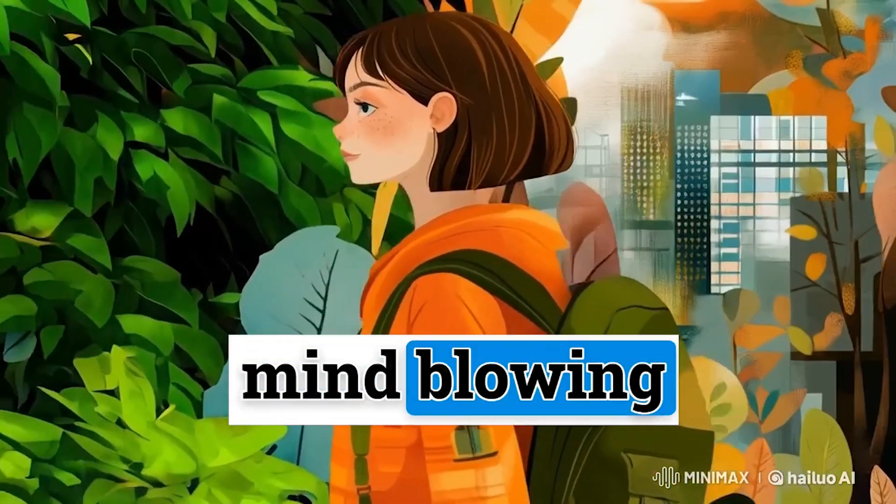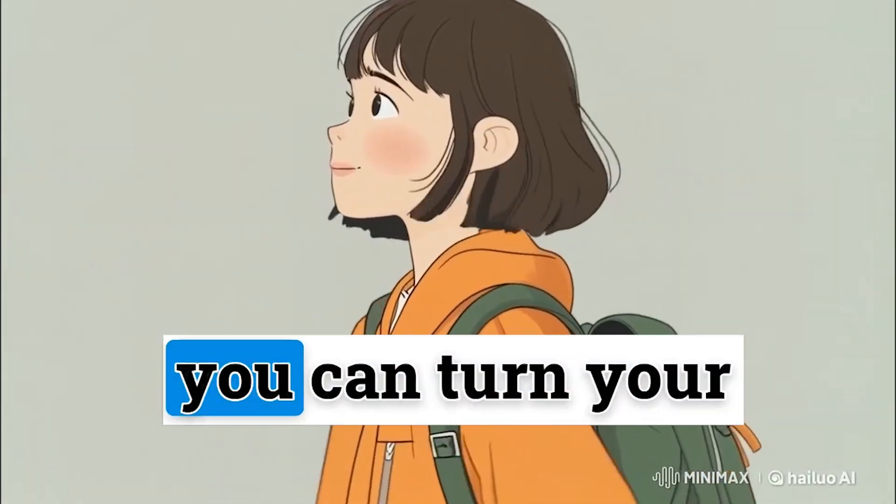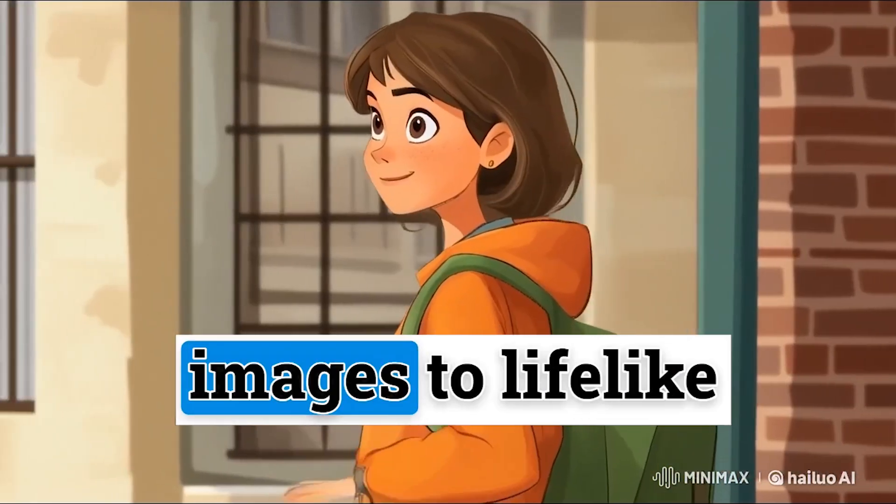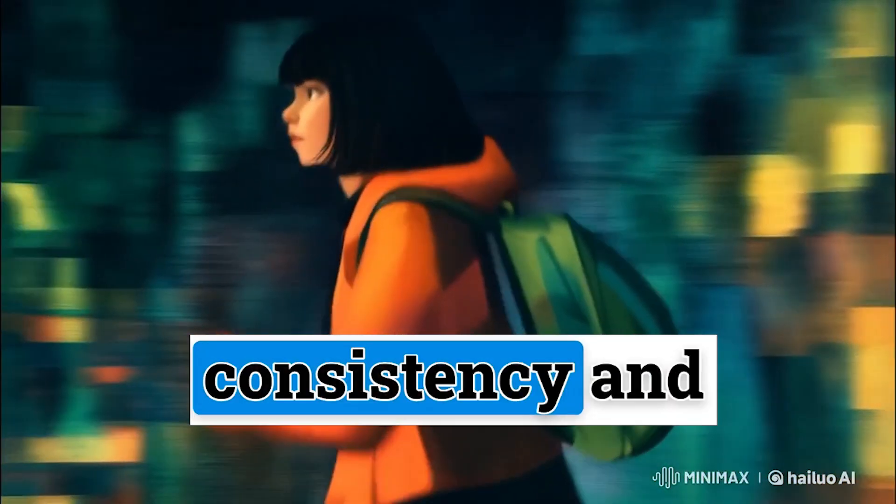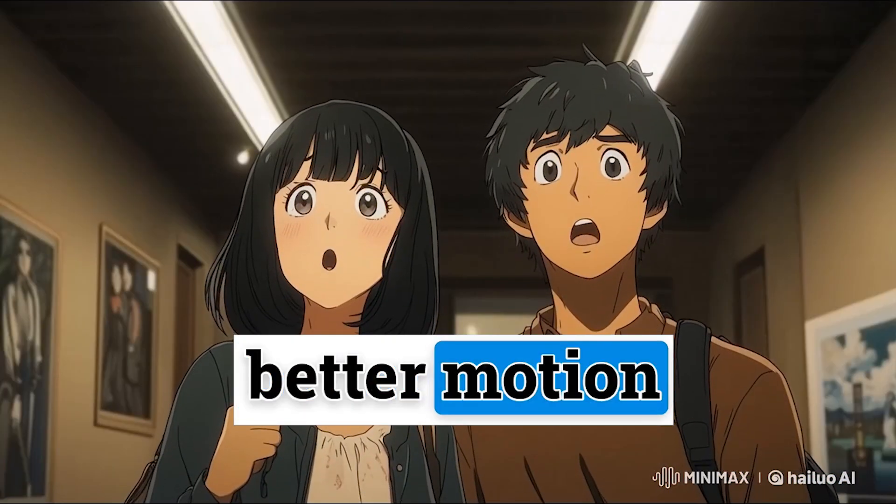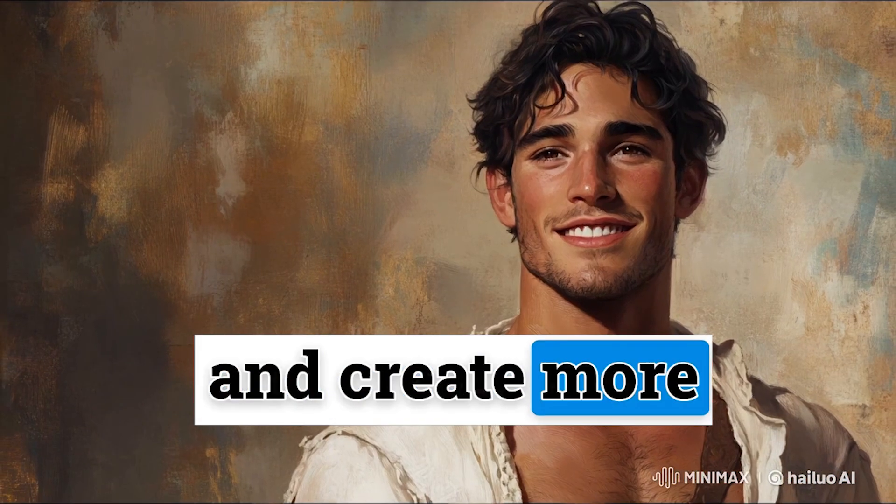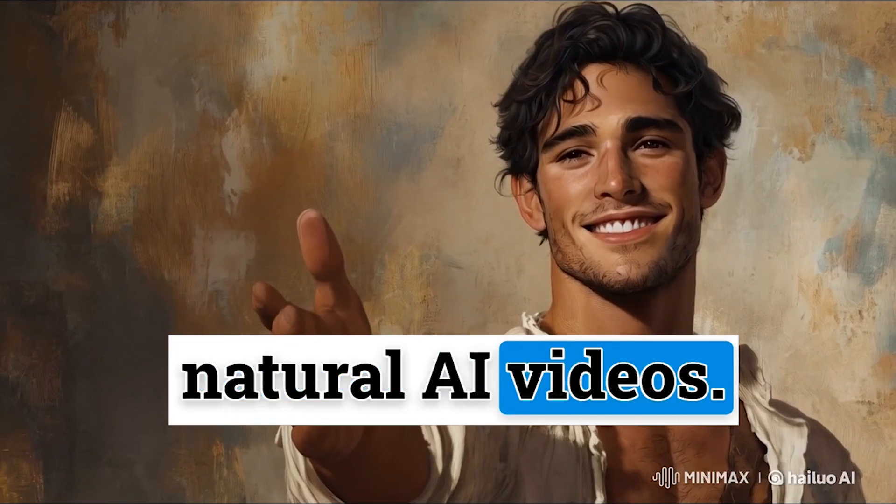With the new mind-blowing update of Haleo AI, you can turn your images to lifelike videos with more consistency and better motion and create more natural AI videos.